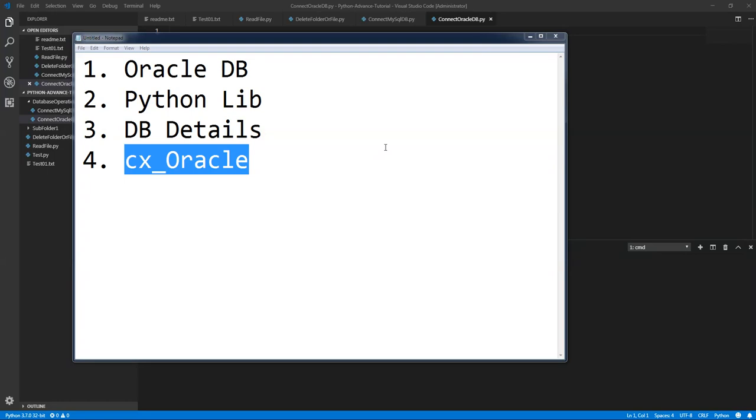Here also you need to use the cursor. Cursor is the iterator, it will iterate through all the results and all subsequent items.